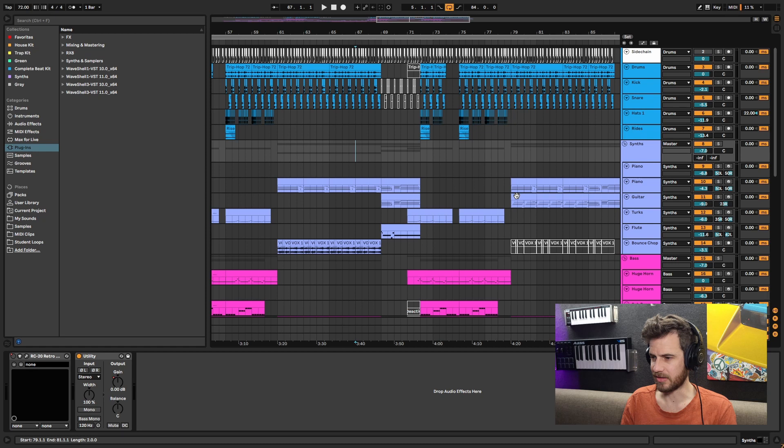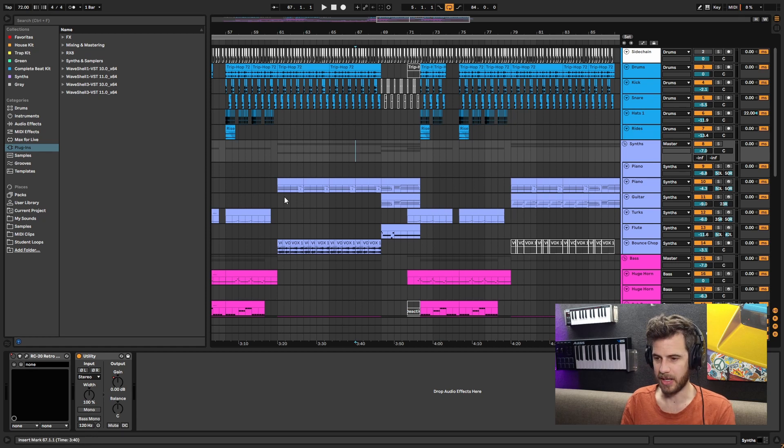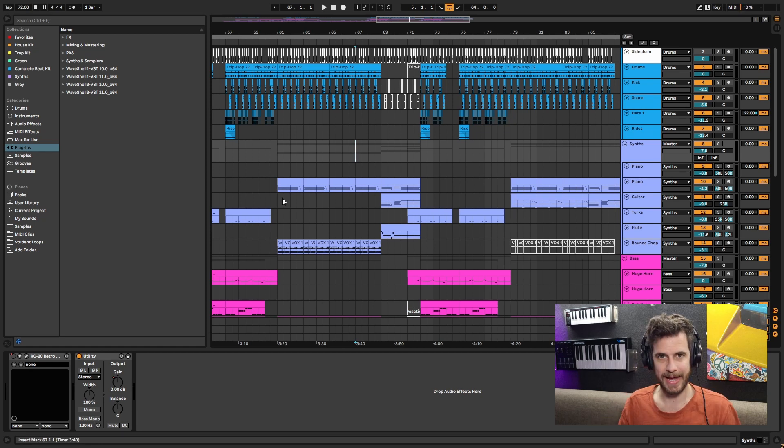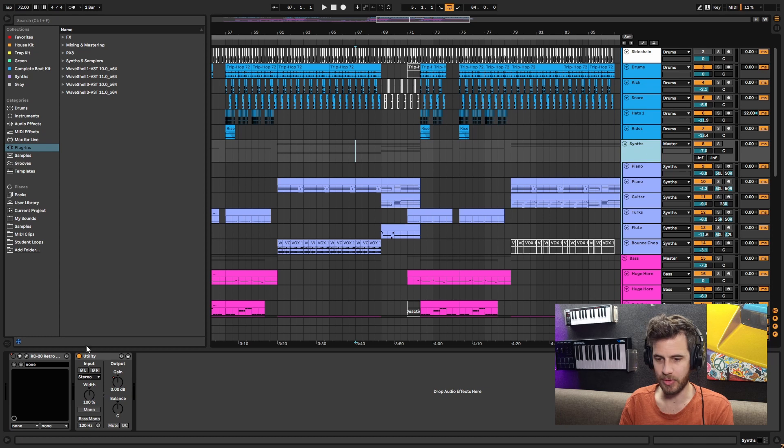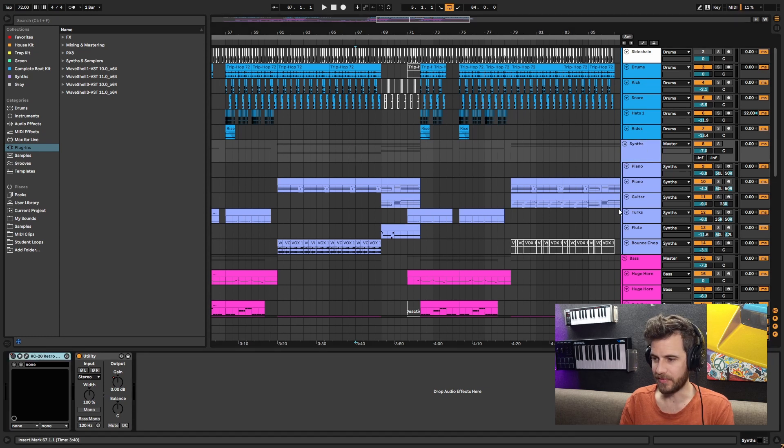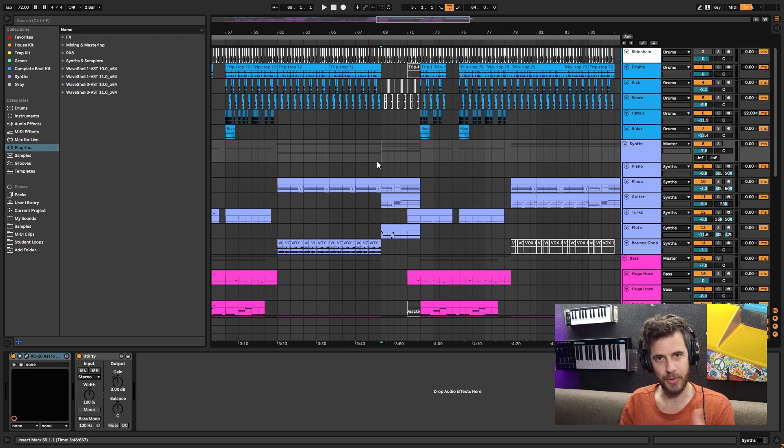I'll give you one example of how I used it. This is a song I've been working on for a while - it's actually not finished yet - but I've got RC20 scattered throughout this whole thing. What I've actually done is put it on my group of this whole section for it to turn on right when the pre-chorus hits.